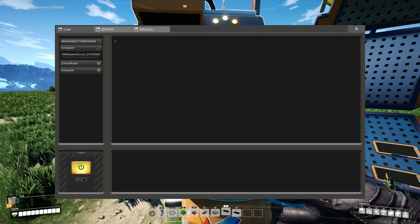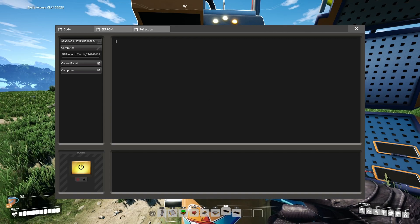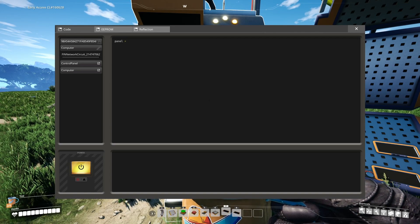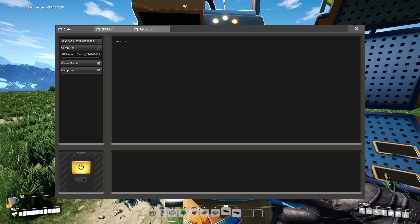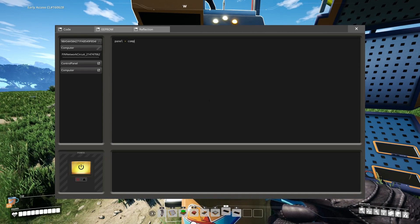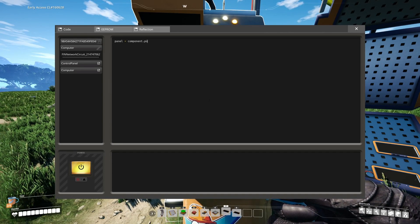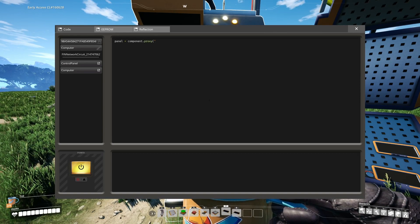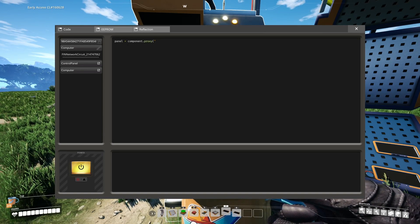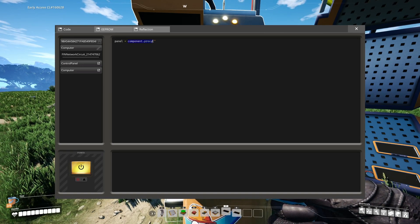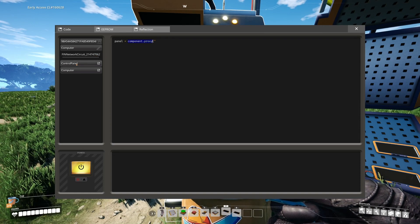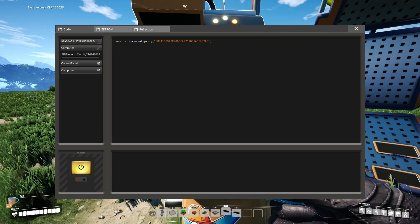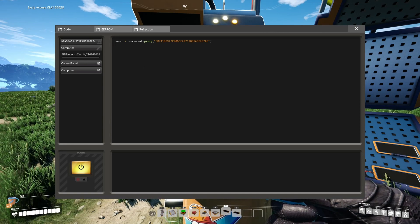First of all, we have to get a reference to the control panel. For that, we create a new panel variable and store component.proxy — the reference to that control panel — in it. We use the component.proxy function to get access to the control panel and then store it in the panel variable.